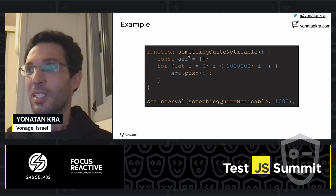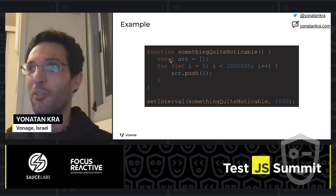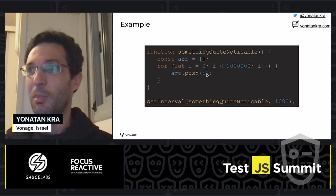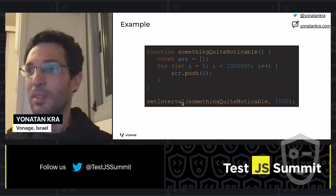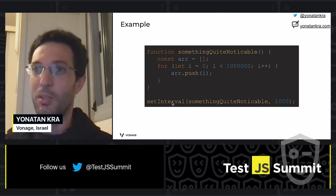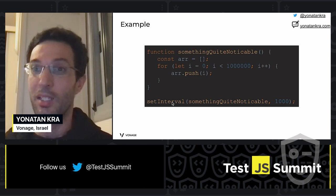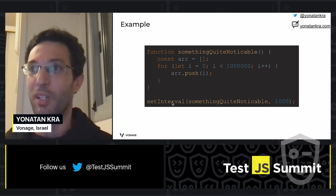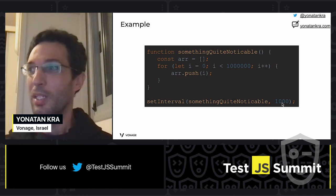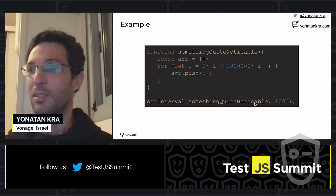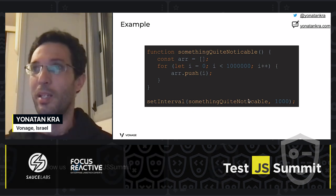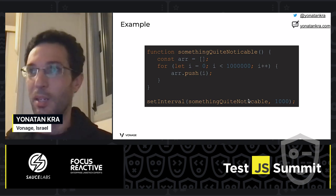Here we have a function that should be familiar. Instead of n, we have a million, so it creates an array of a million elements. We also have a setInterval. SetInterval is a timer, and a timer is one of the things that adds tasks to the event loop. So every second, this function will be added to the event loop and run as a task. Let's see it in a demo.